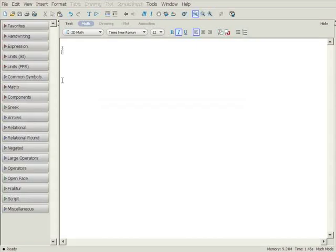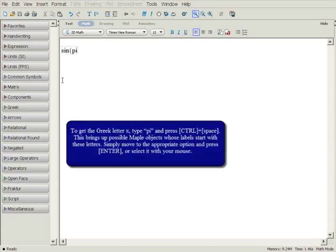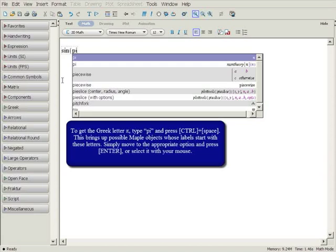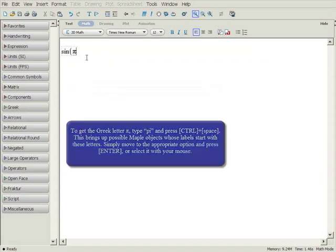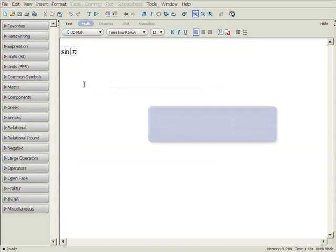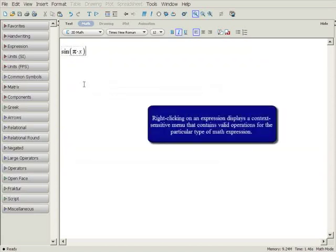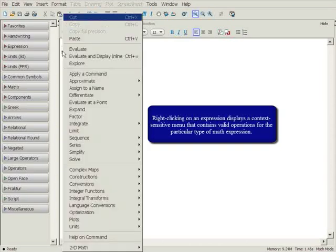Start by entering the expression sine of pi times x. To get the symbol for pi, type pi and press control space to get the symbol completion menu and select the first option. By right-clicking on the expression, a context-sensitive menu is displayed that contains valid operations for that particular math expression.